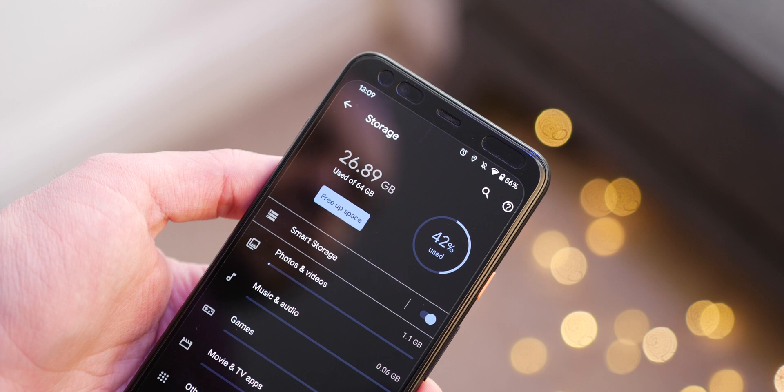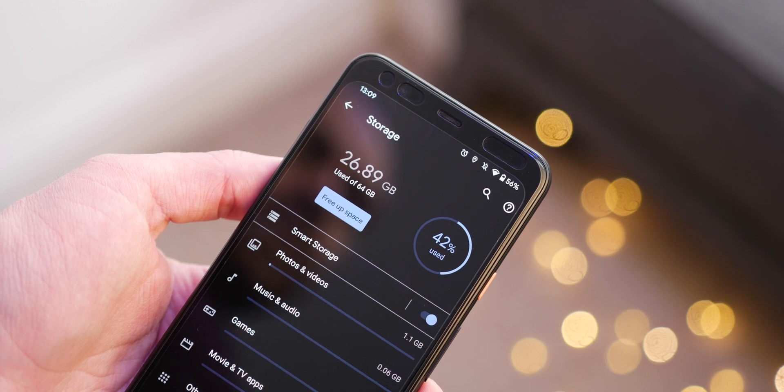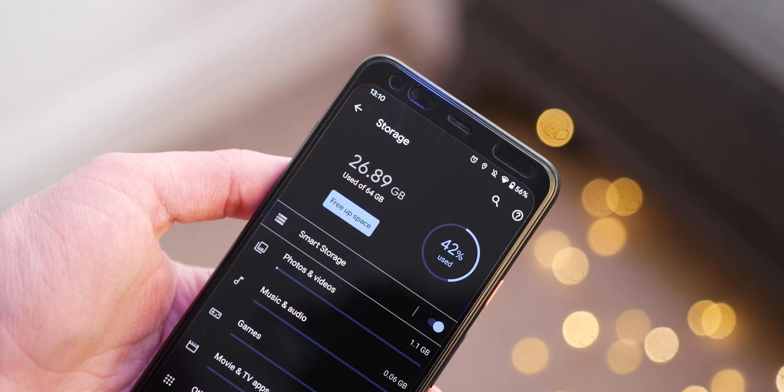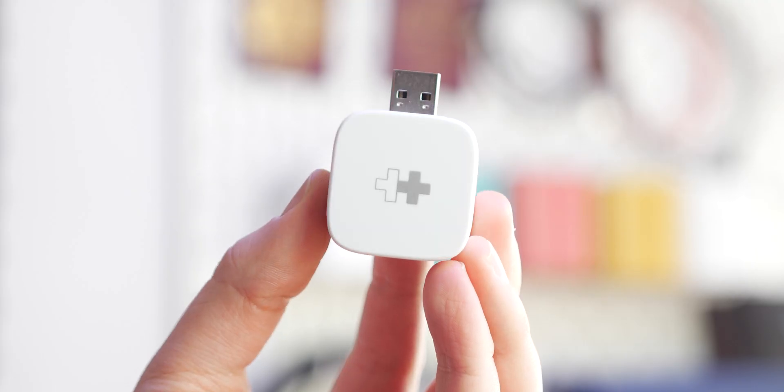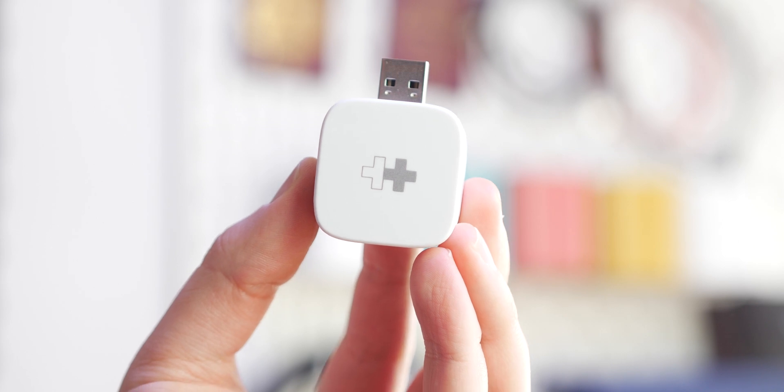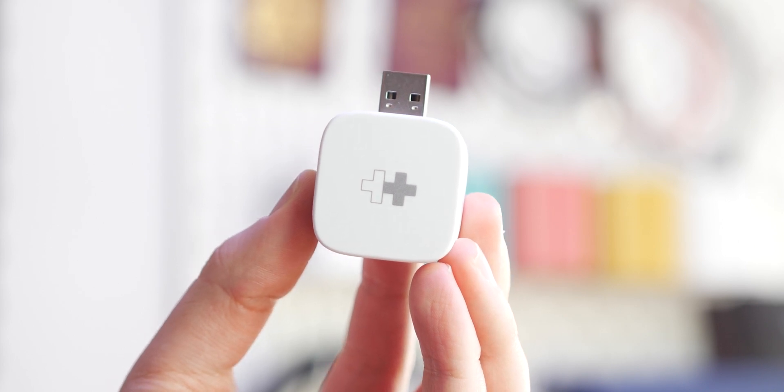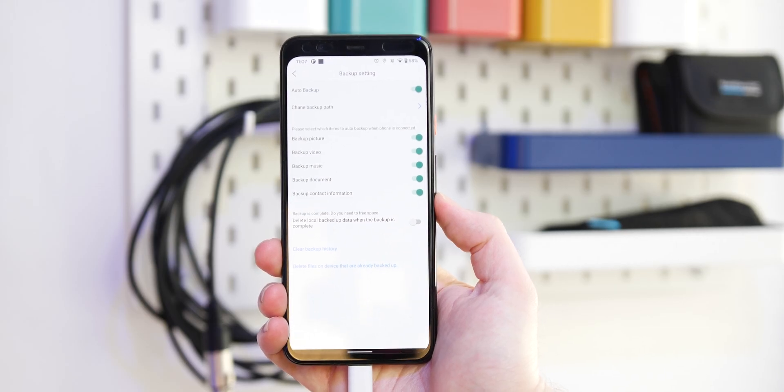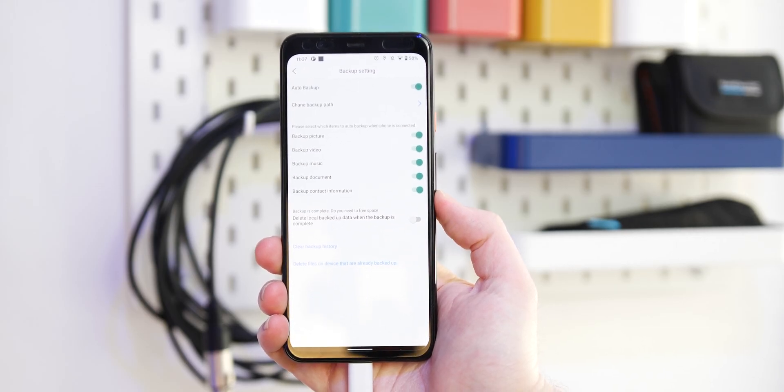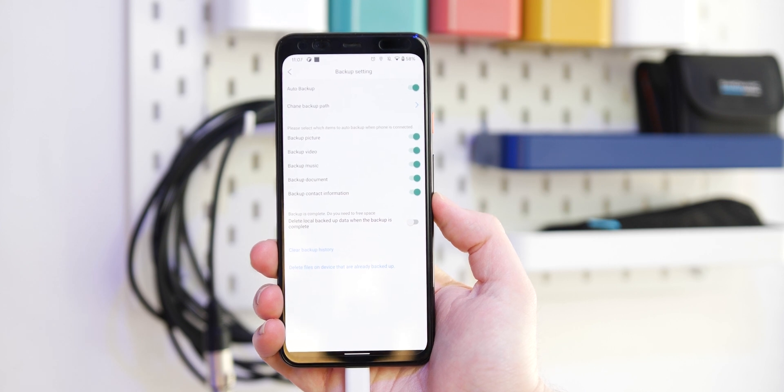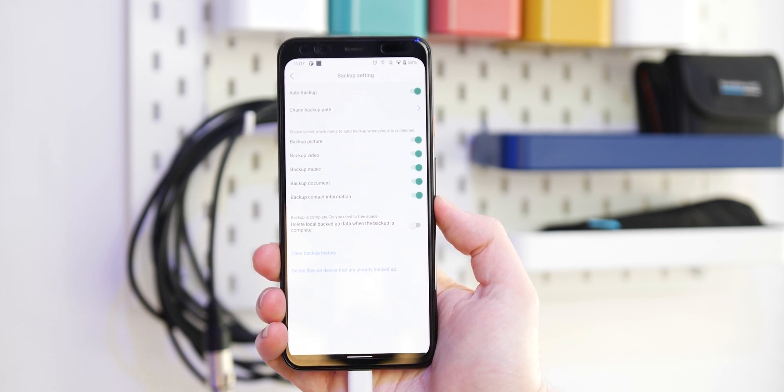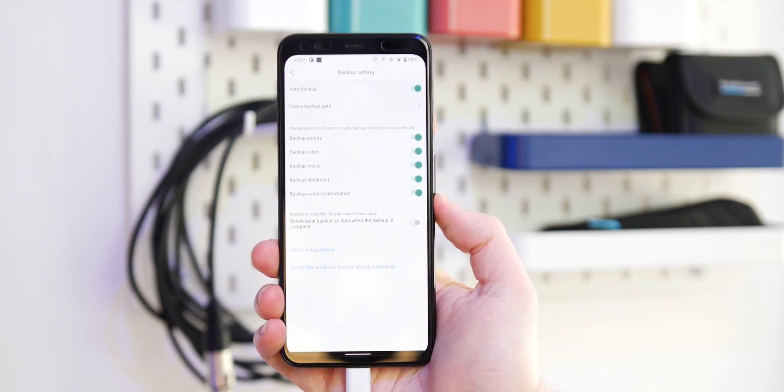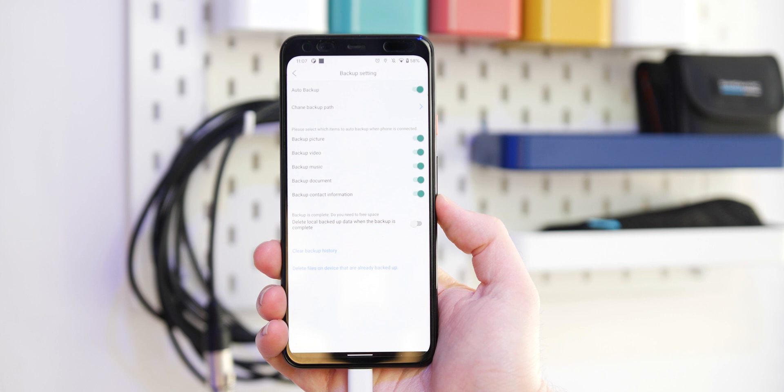However, with fewer and fewer phones allowing you to add external storage, the Hypercube might be a simple way to ensure that your precious memories get backed up. It also has the bonus of not needing an internet connection like many cloud backup services, nor does it need a PC or Mac connected, making it painless and simple.